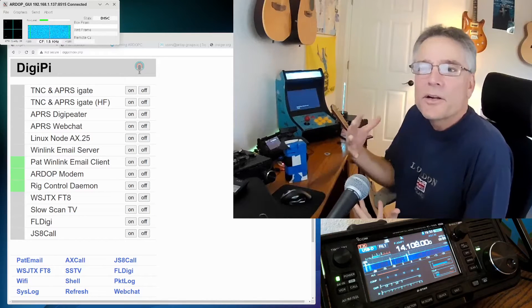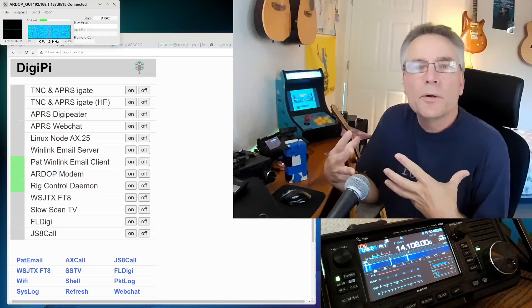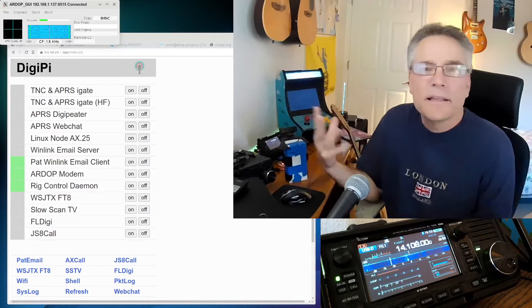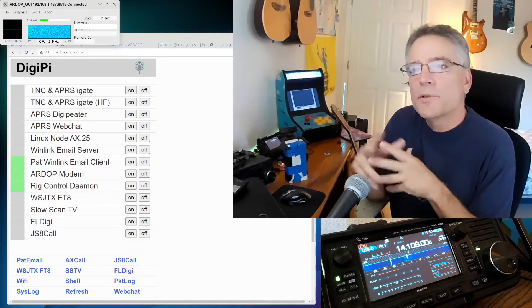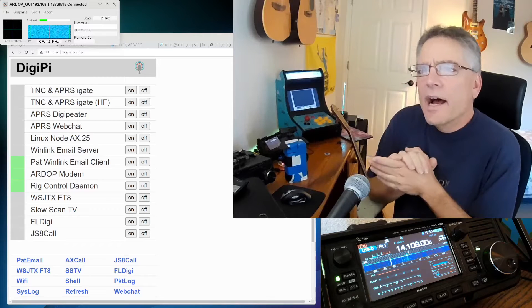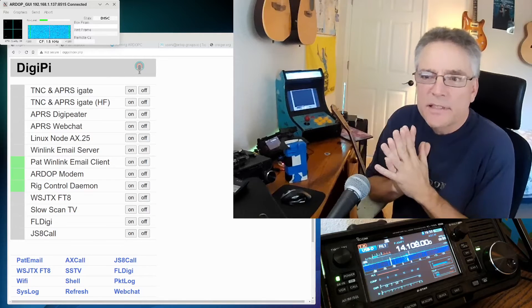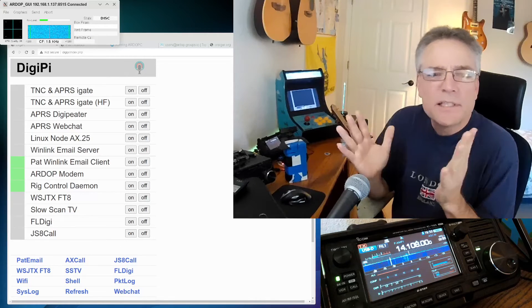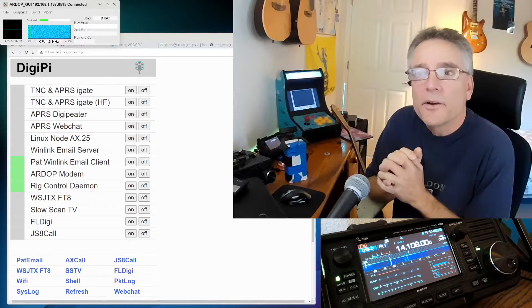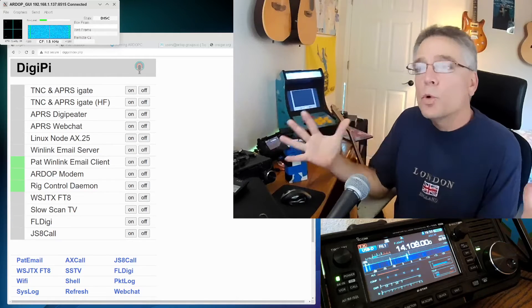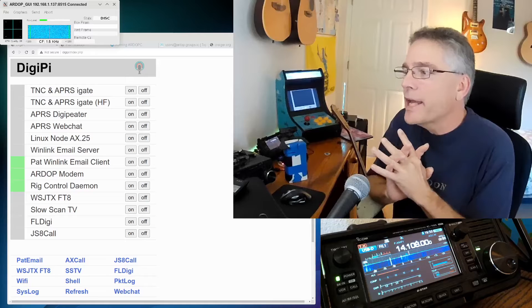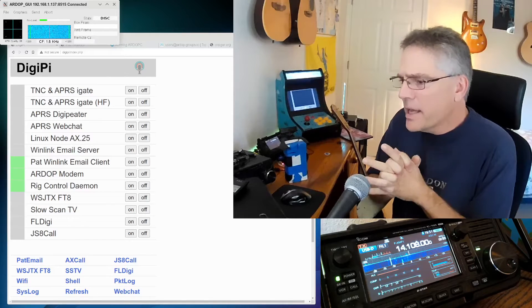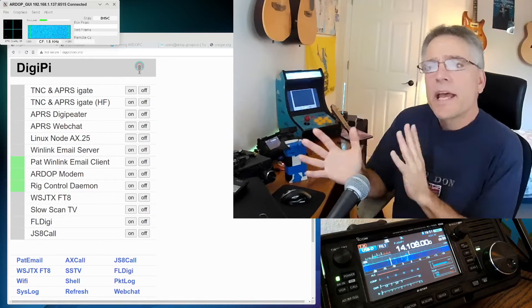So ARDOP, what is ARDOP? ARDOP is a data mode. What's a data mode? A data mode is anything that isn't voice or you talking. So ARDOP is a way to transfer information, typically over HF frequencies. An HF frequency is really anything below 35 megahertz and it's something where you can contact radios worldwide on those lower frequencies. So if you're an HF operator, check out ARDOP for data transfer.